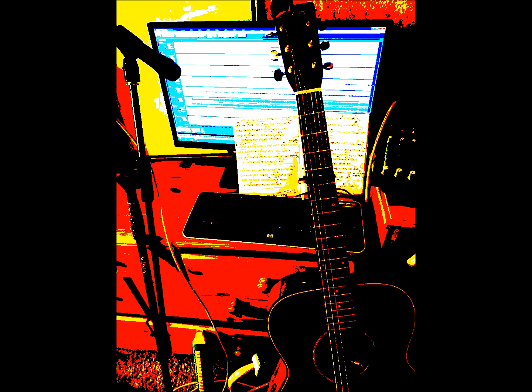No one I think is in my tree. I mean it must be high or low. That is, you can't, you know, tune in, but it's alright. That is, I think it's not too bad.